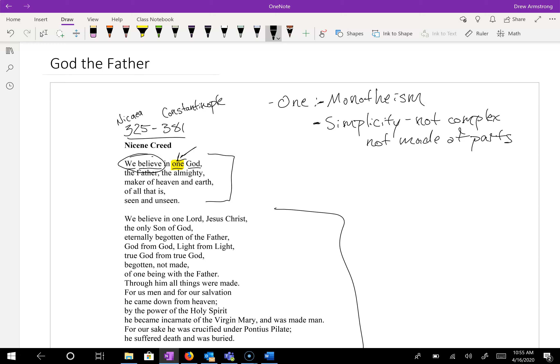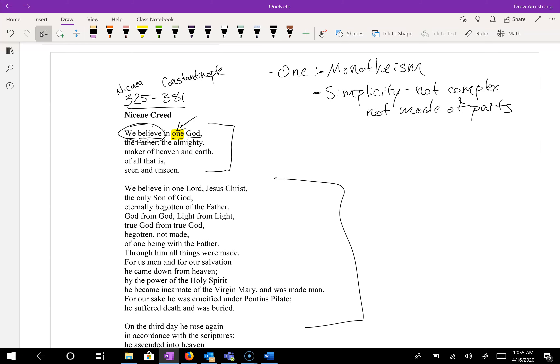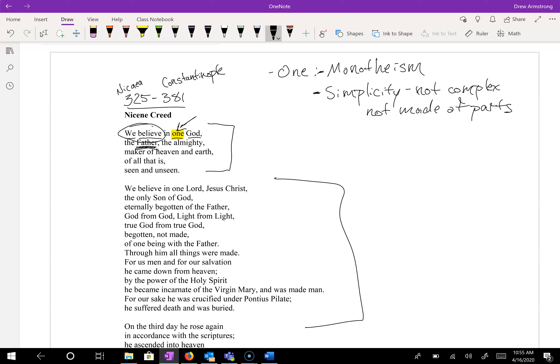So God is one, God is simple. It's going to become important for when we talk about what it means for God to be the maker of heaven and earth. So we believe in one God, the Father. So Father, we can talk about analogies and I would love to talk offline with anybody about the necessity of using analogy in theological language. So he is, God is Father.